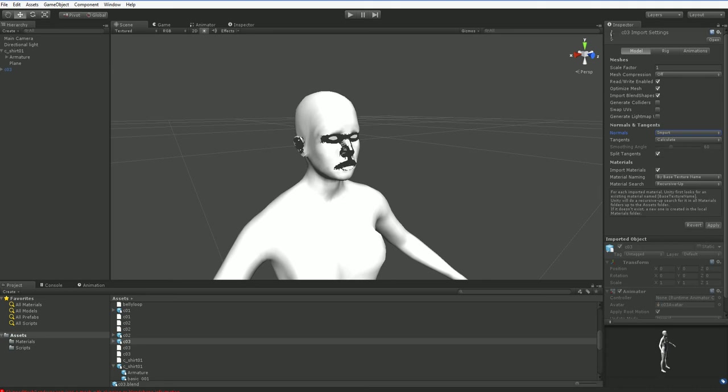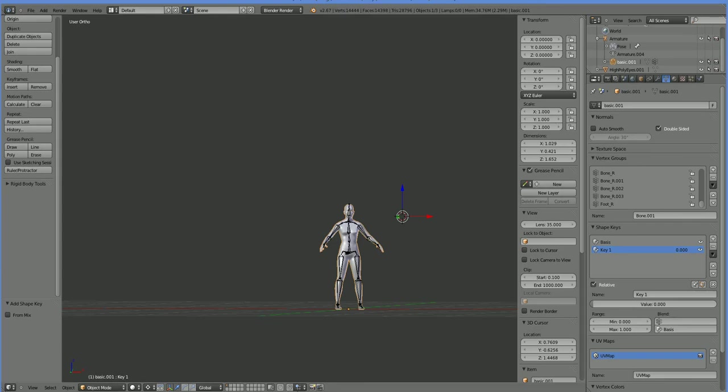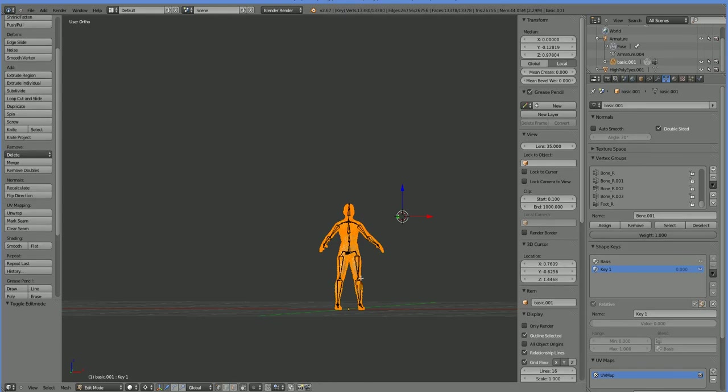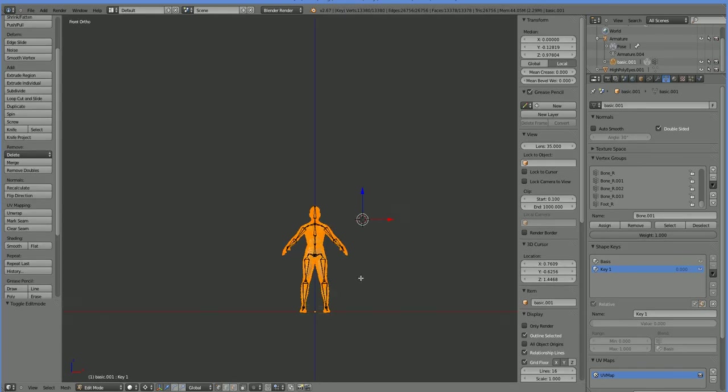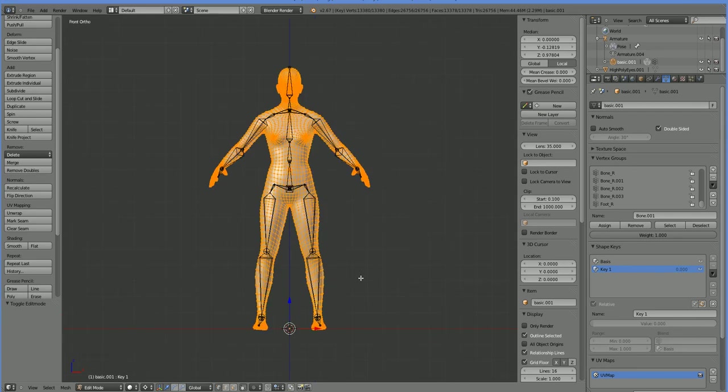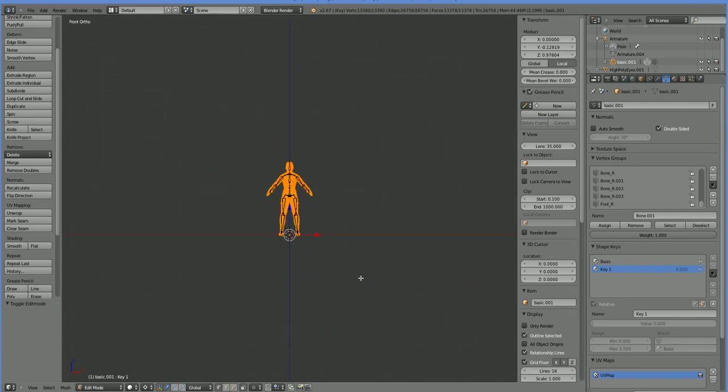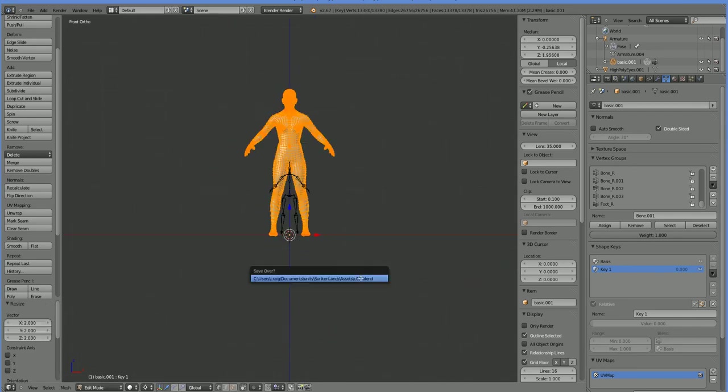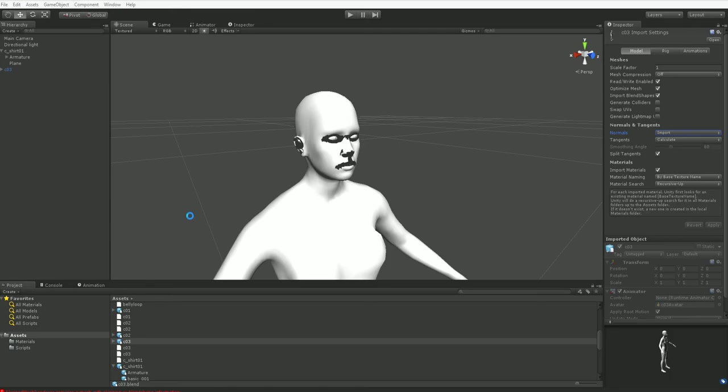So what can we do about that? Well, let's go ahead and edit these verts directly and scale them. Let's scale them up from there by a factor of two.